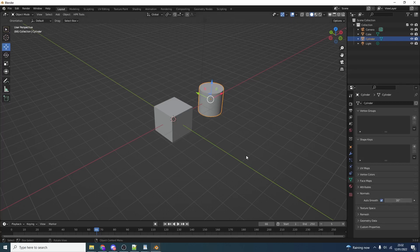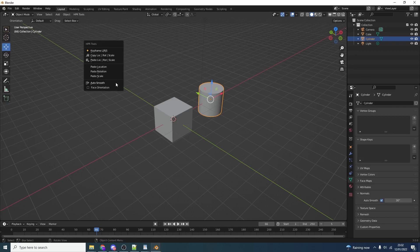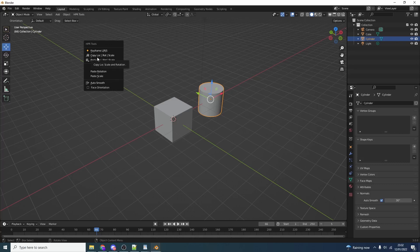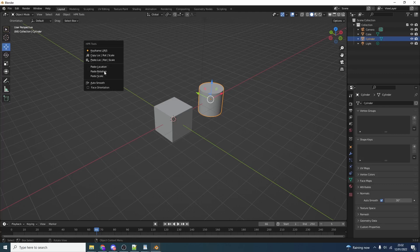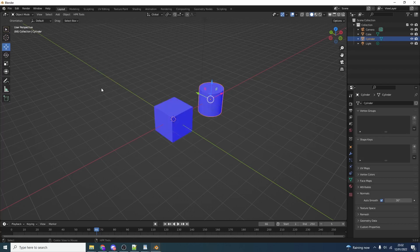Now that little extra menu I showed you is pretty damn powerful. If we hold in Alt and right click you can see here we can quickly keyframe something. We have copy location, rotation, and scale - so handy especially when you're dealing with lots of objects. We can paste this, we can paste just the location or the rotation or the scale. We have face orientation and that just comes in handy, saves you going up in the menu.